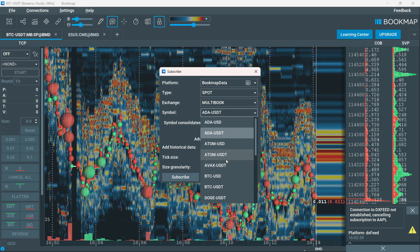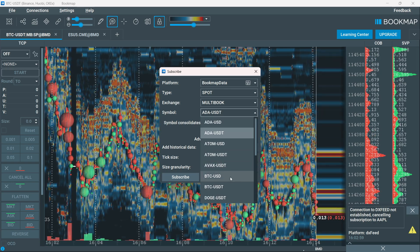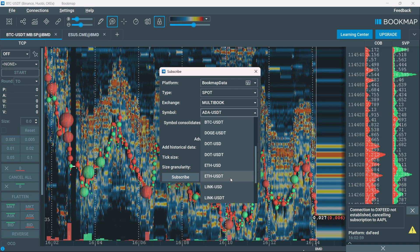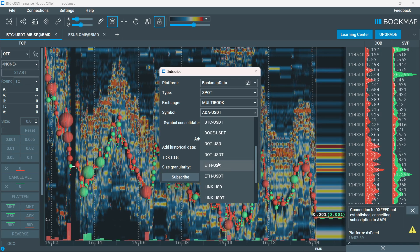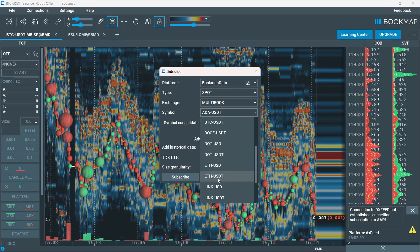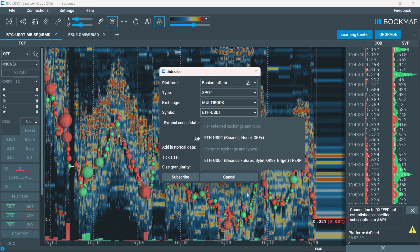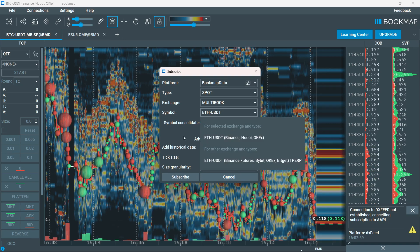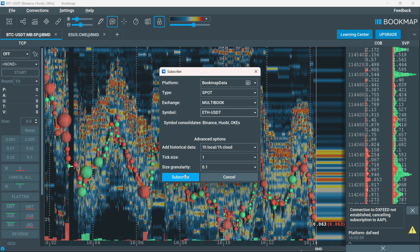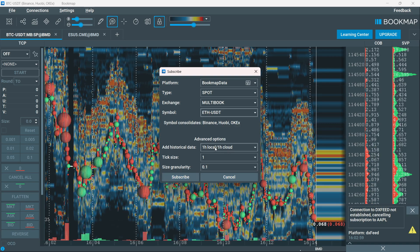For example, let's say we want to look at ETH USDT. I'm going to click on that, and then you want to click on subscribe at the bottom.